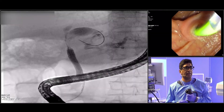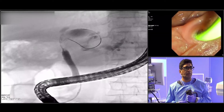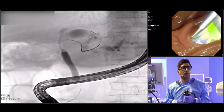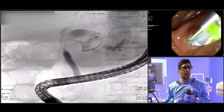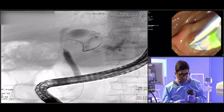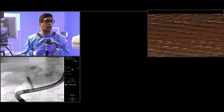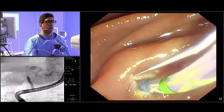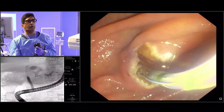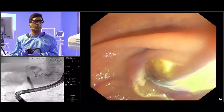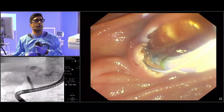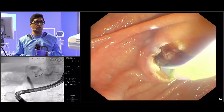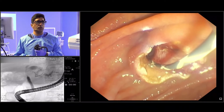Now we have defined the stricture — it is involving the confluence — so we will do a sphincterotomy. We have now done enough sphincterotomy, and our aim is to proceed to tissue sampling.